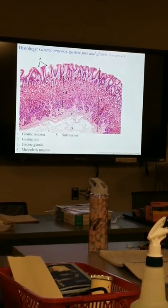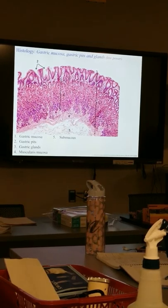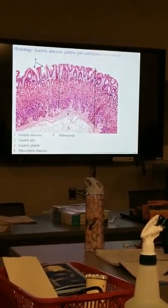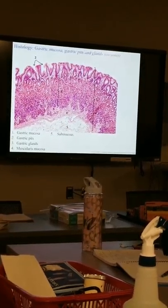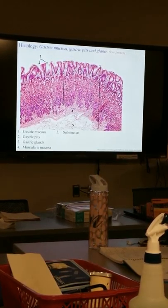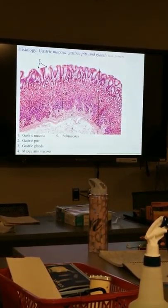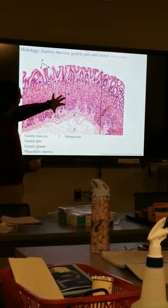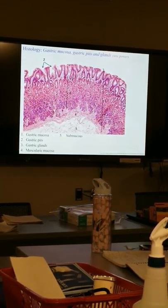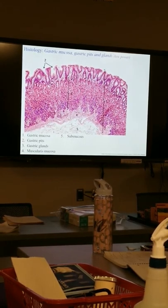Deep to those gastric pits are gastric glands, where we find specialized cells: chief cells, parietal cells, and enteroendocrine cells like G-cells. These produce hydrochloric acid and an enzyme called pepsin in its inactive form, pepsinogen. All of that is part of the production of gastric juice — we generally produce a couple liters of gastric juice daily.